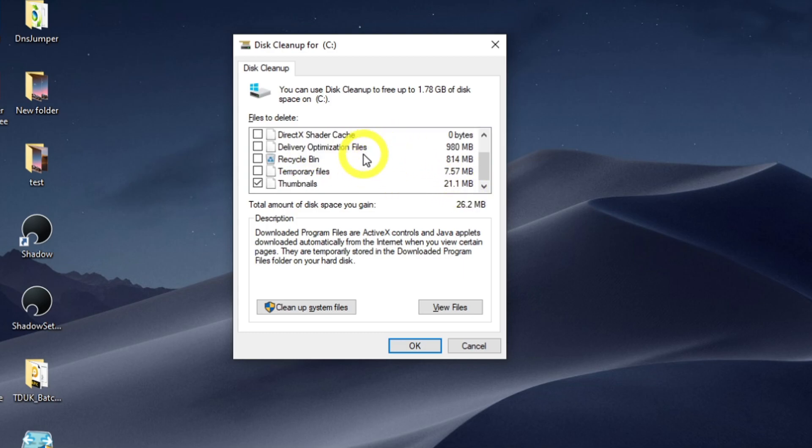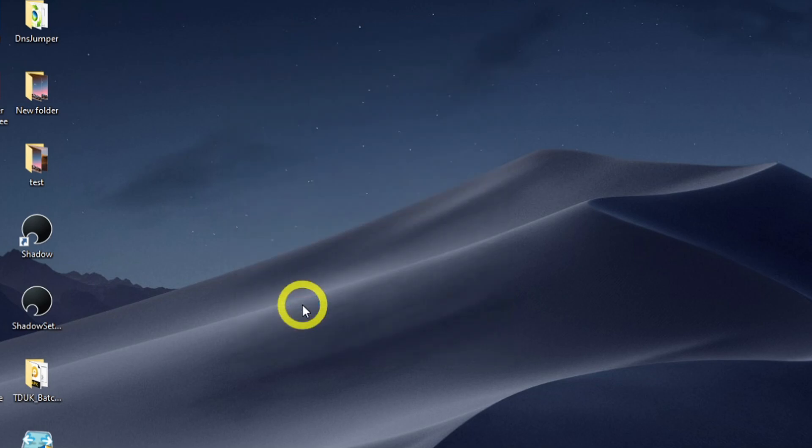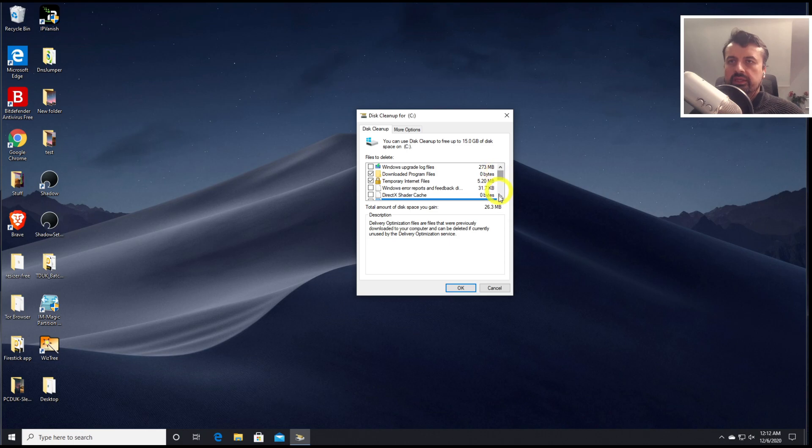But you can also take this to the next level and click on clean up system files. Let's click on that for a second. That should then invoke another scan and then give you more options on things that we can safely remove.